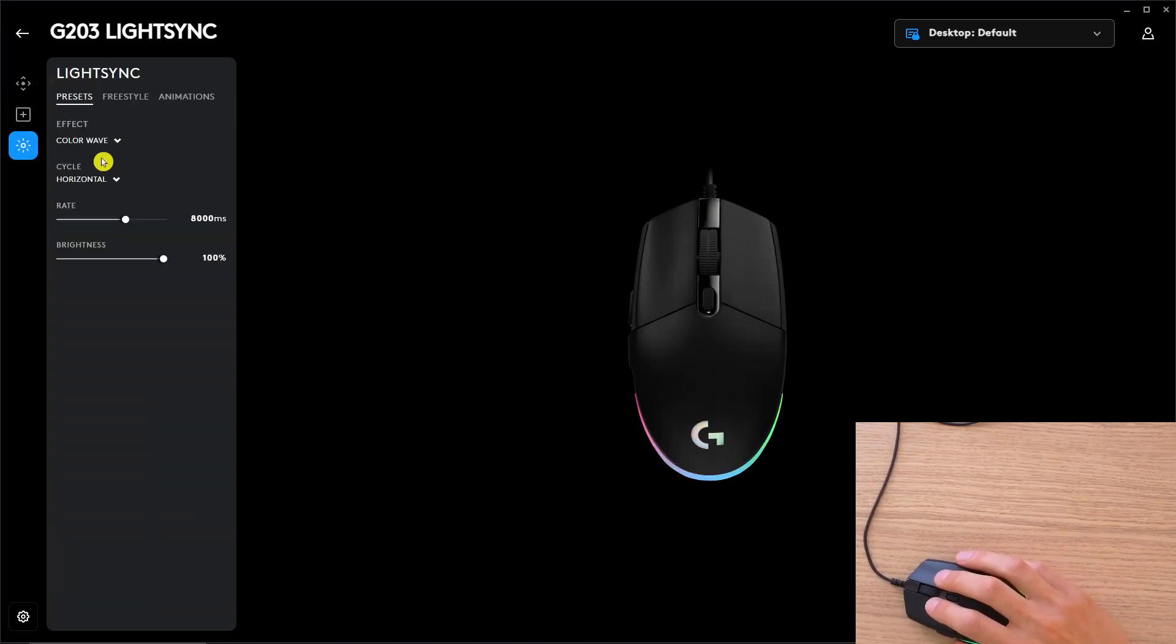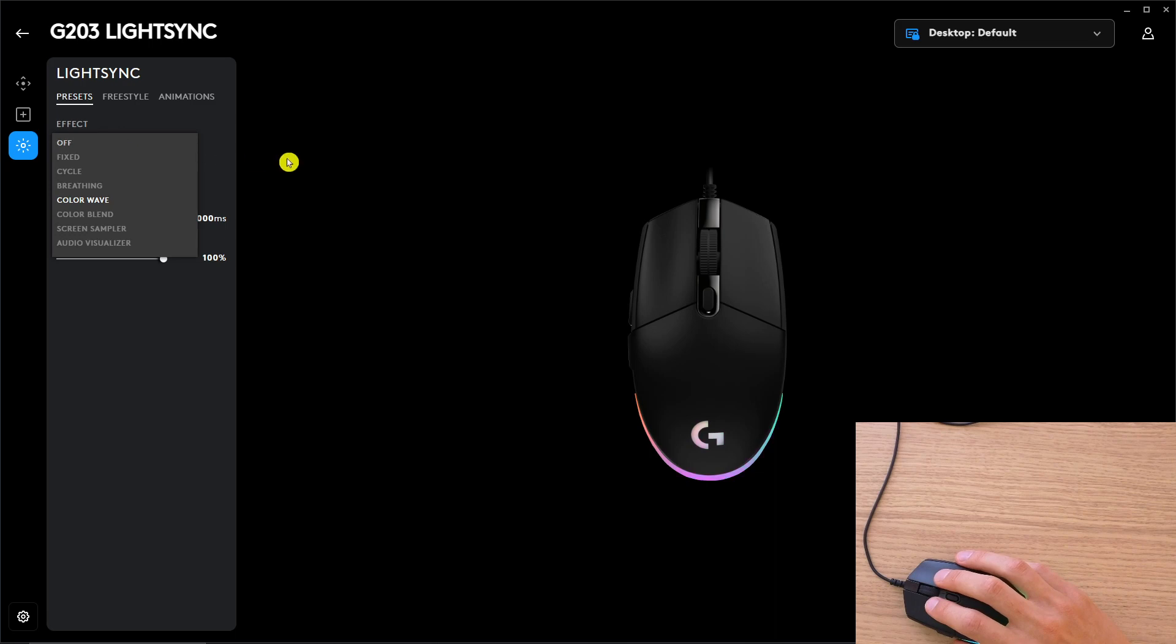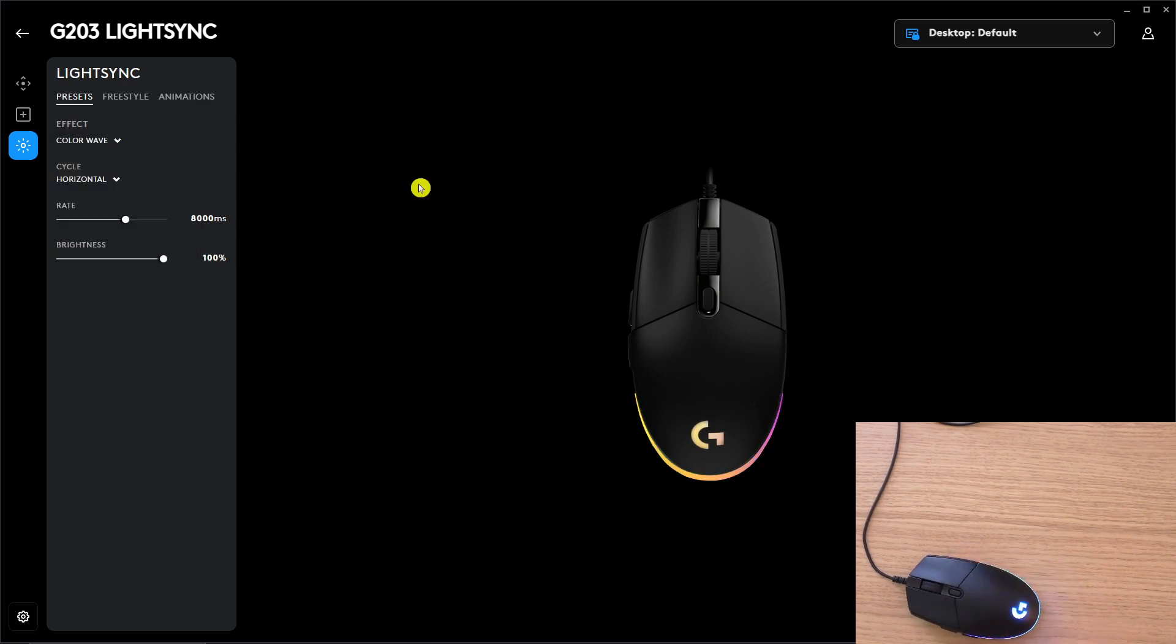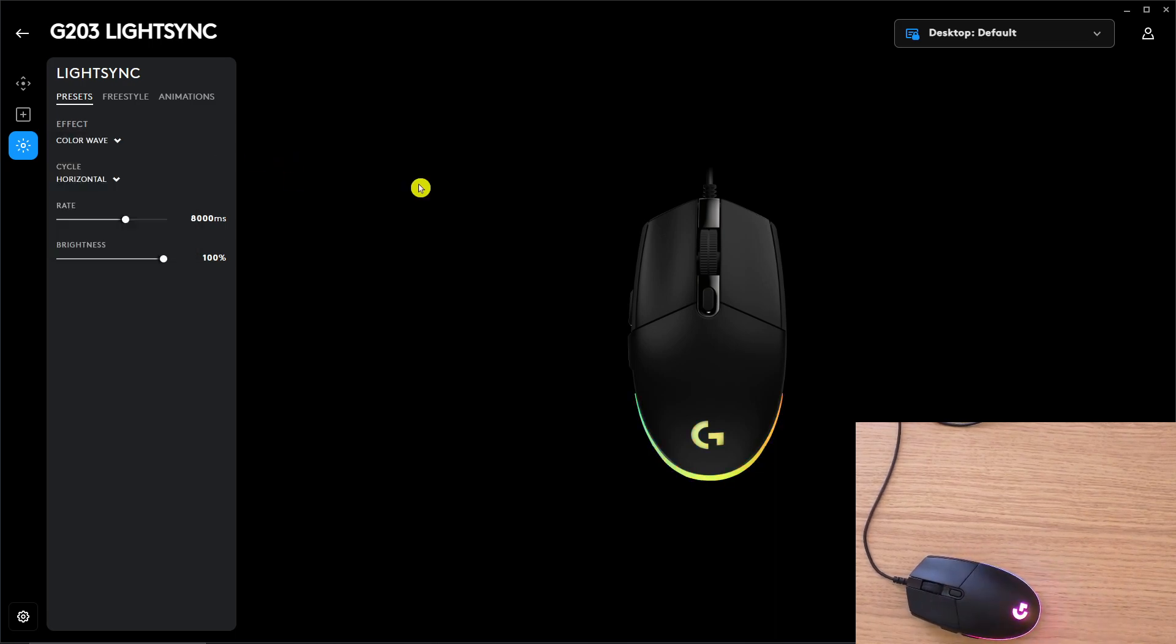And you can also change the color here if you want to. Yeah, have a great day and goodbye.